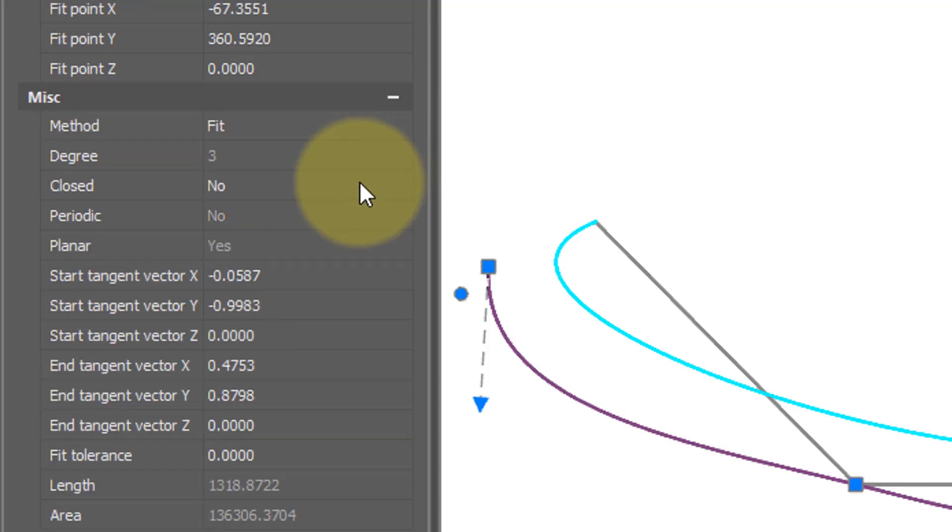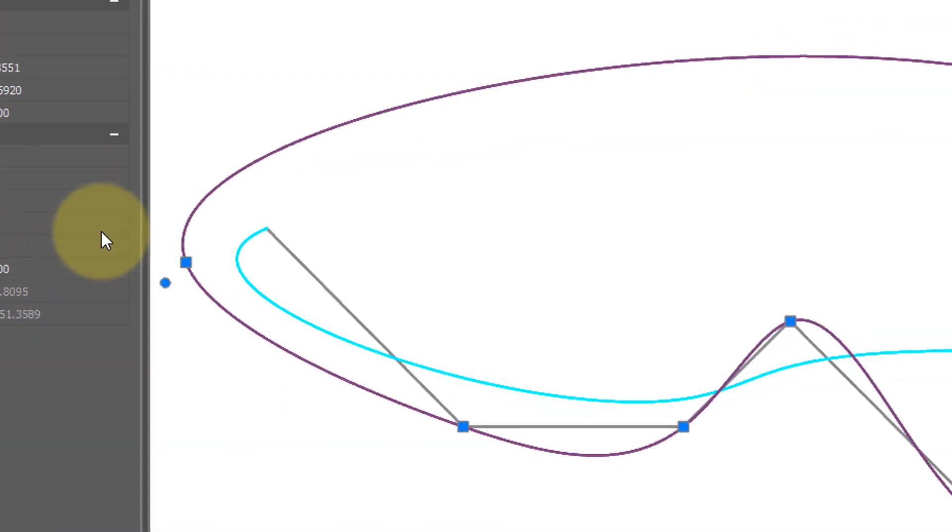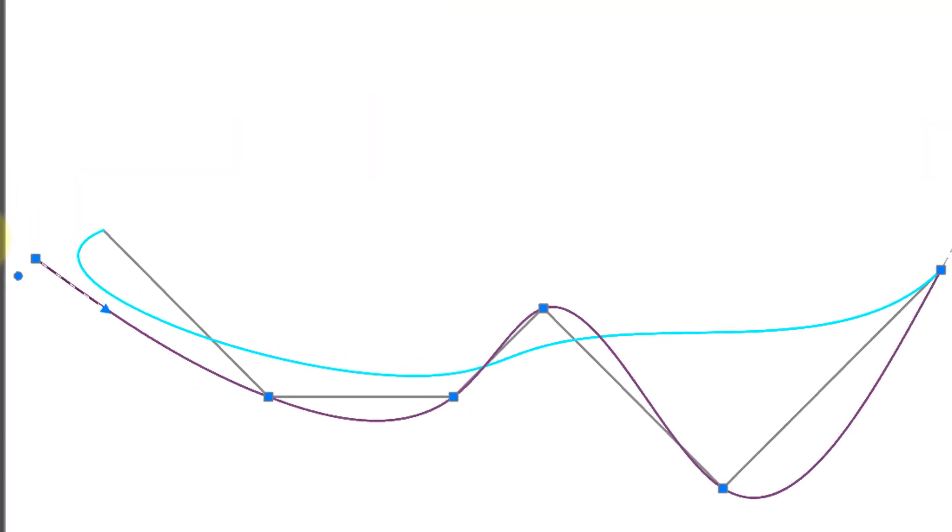First thing I want to show you is closing the spline and you get that sort of a shape. I'll open it up again.